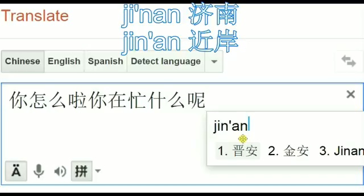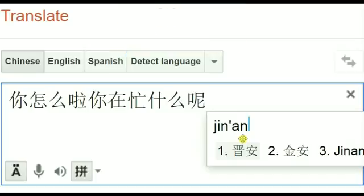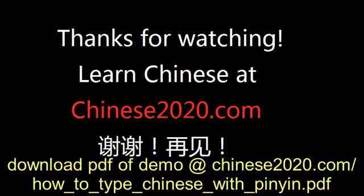This is the demo of how to type Chinese characters using Google Translate. Thank you.